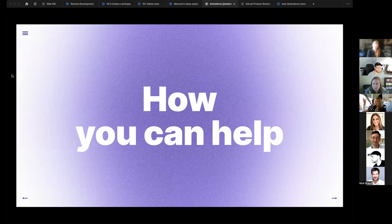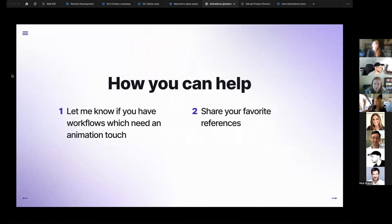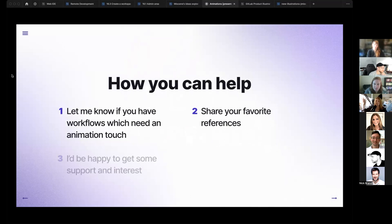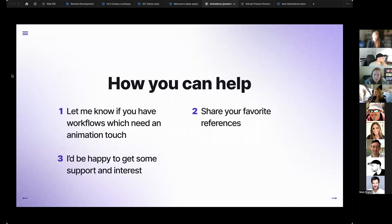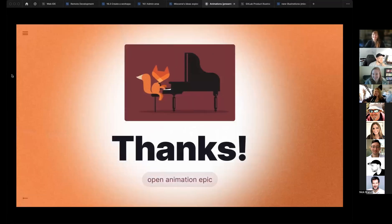I think some of you might want to help me — I hope someone does. You can share with me your workflows where you think animation would be appropriate. You can share your favorite references — if you've seen good animations in projects you like, please share them with me. I'd be happy if you give me some support, because it's a huge task and there's a lot of work here. Thanks!